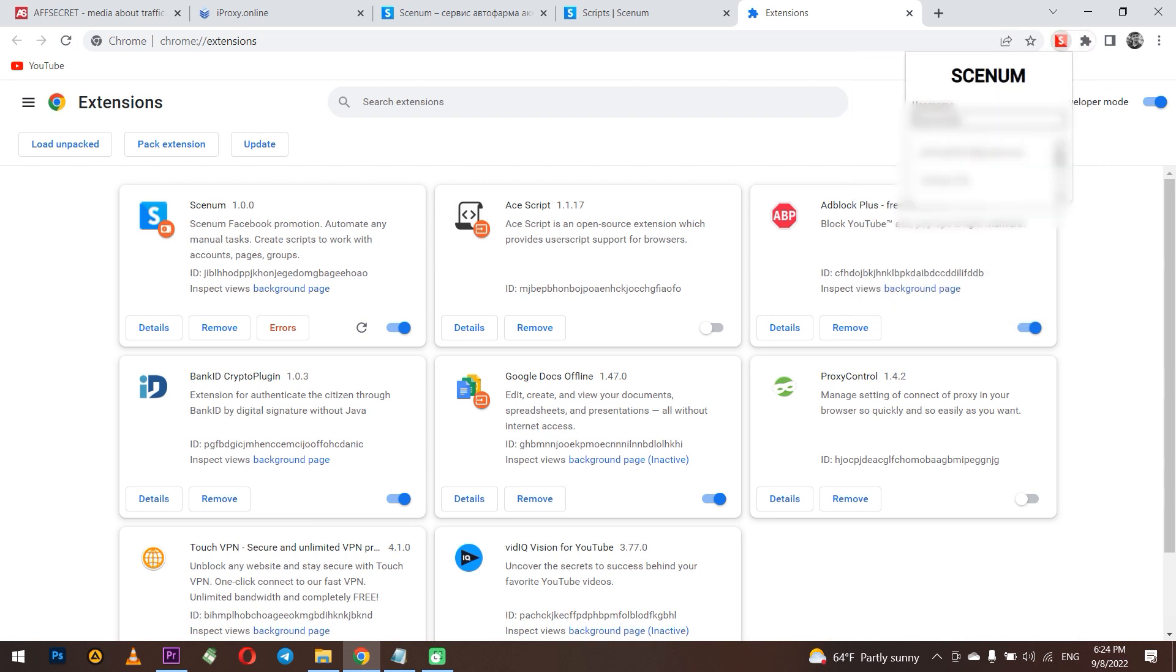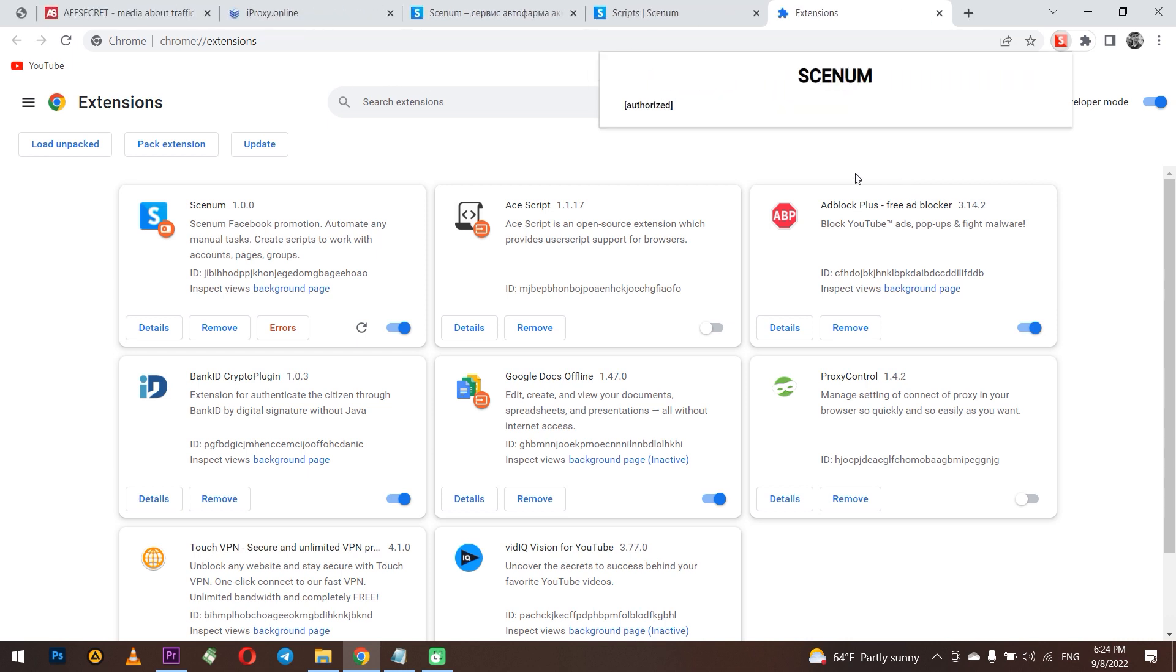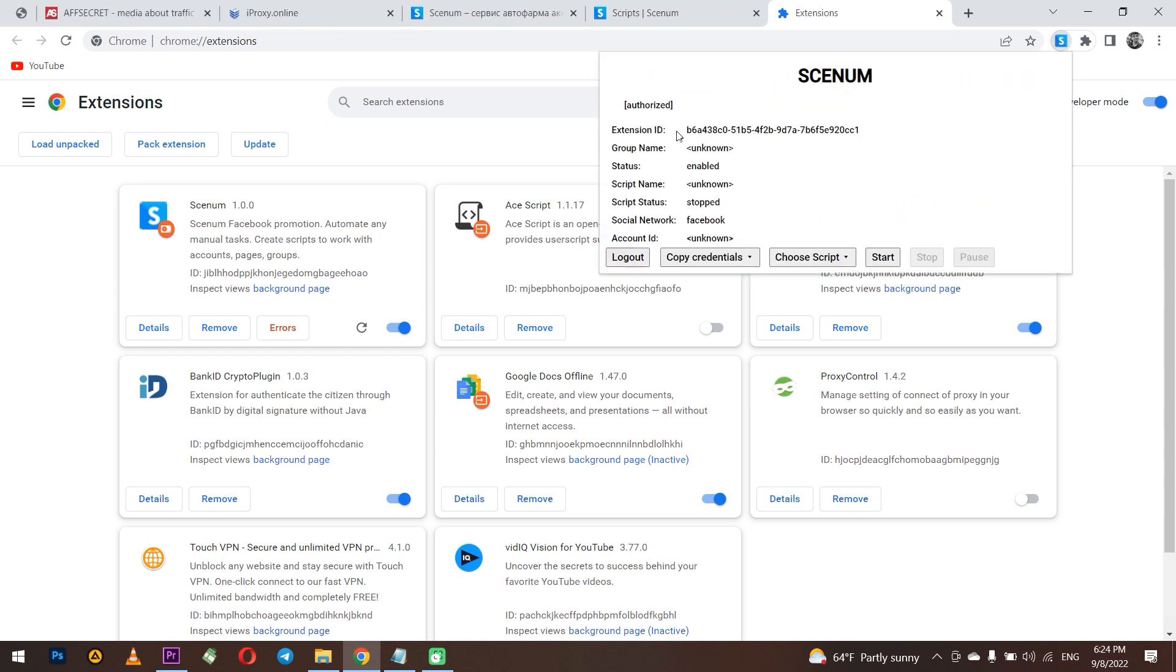Now go to extension and login. When this step will be done, you need the extension ID. Copy it. Now return to the Senum tab.